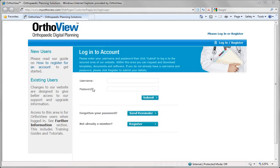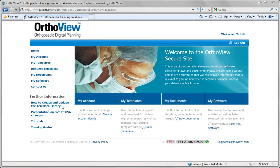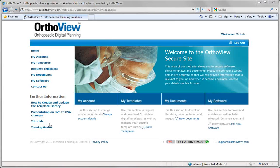Once registered, log in with your username and password and submit. When logged in, there is further information on how to create and update your template library, a presentation on version 5 to version 6 changes, plus access to the tutorials you are currently viewing and training guides.